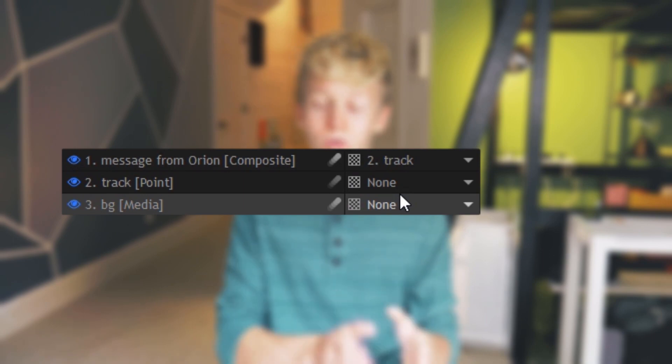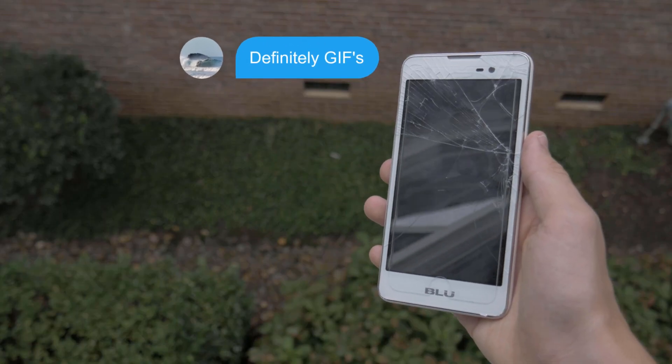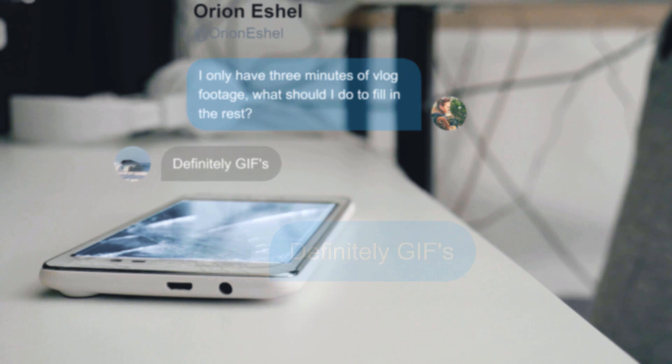Next, I'll attach a point if you're in HitFilm or a null object if you are in After Effects to that track and then parent our message comp to that point. Now, as you can see, the message moves around with that corner of the phone. Now let's animate the text message to appear. I did a pretty simple animation here where I just keyframed the opacity and the position to make the message move up while it fades in.